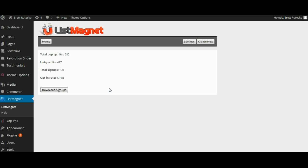Now these stats are in real time up to the minute stats and anytime you want you can go ahead and click the download signups button which will download a CSV file with all of your signups email addresses in it.